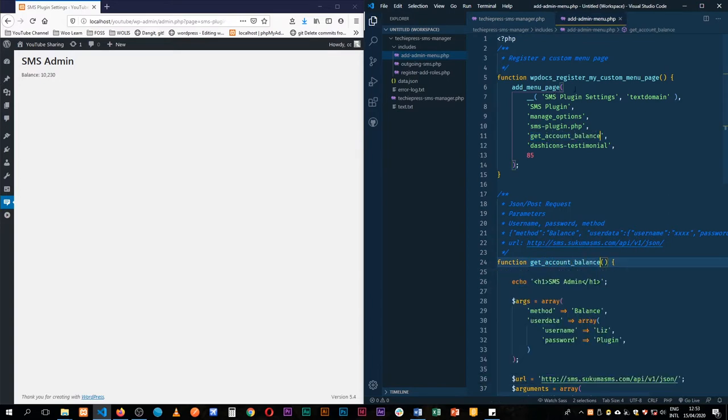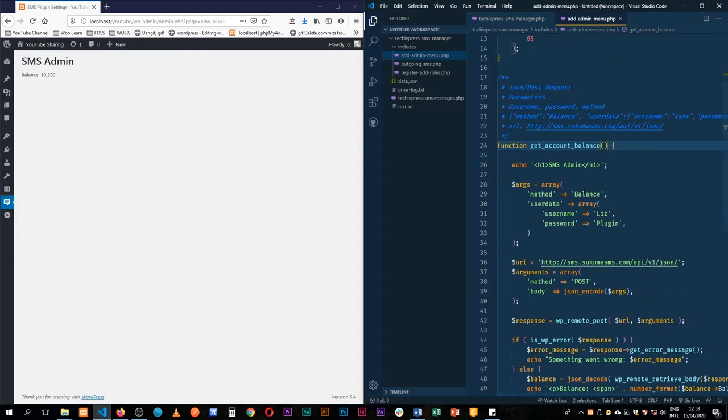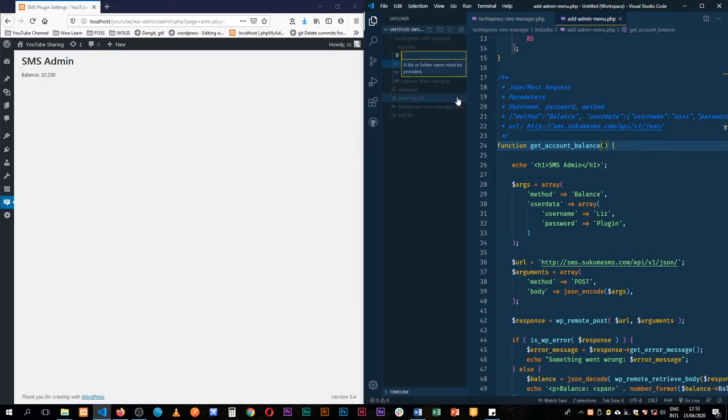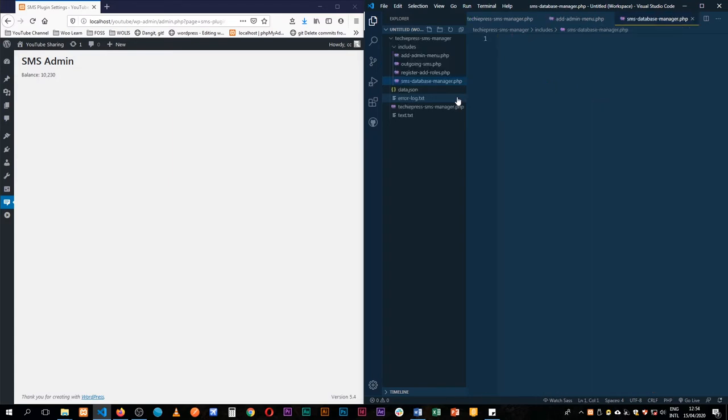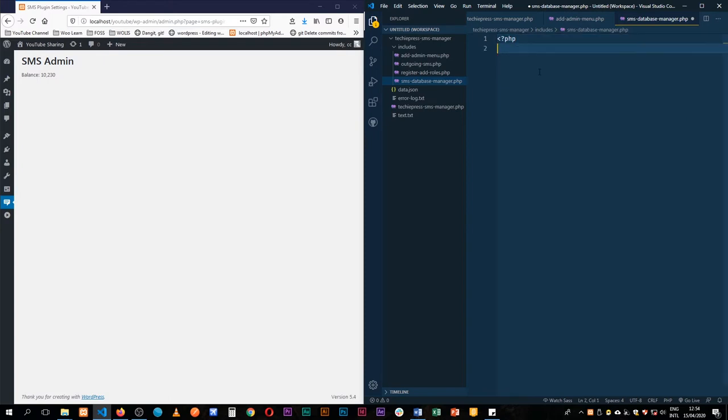Now today we're going to be creating our custom database. So what I'm going to do is actually add a new file here and I'll call it sms database manager.php and this is where we shall be adding all our database stuff.